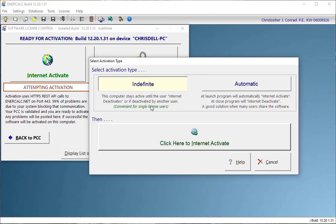The easiest way to think of these is if I'm a user with a single seat and I only intend to use the software on just one computer, then I will want to select the Indefinite option.